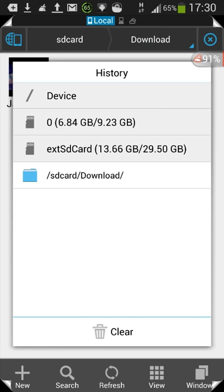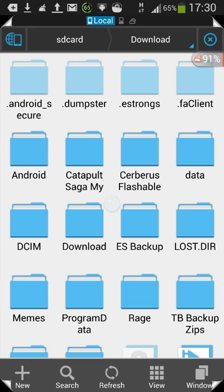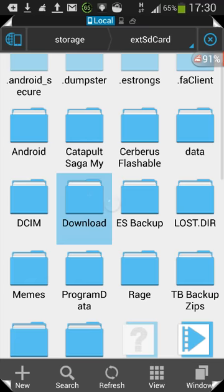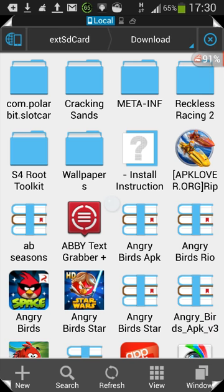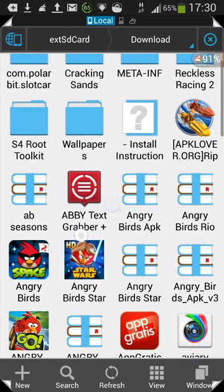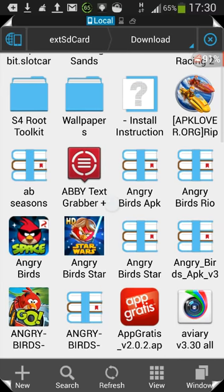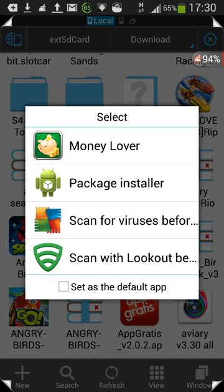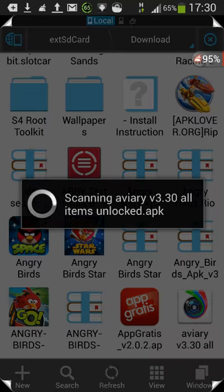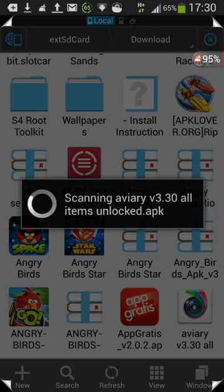By default your downloads normally go to SD card and into Downloads. My device is set to store them on the external SD, so if you have it set that way it'll be External SD Card > Downloads. Click the file, and always scan or verify it with Google to make sure it's safe.